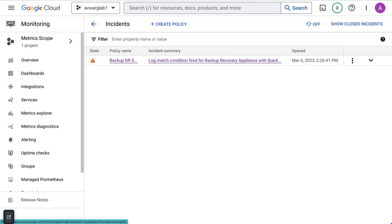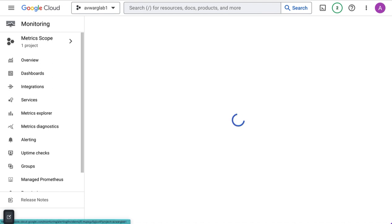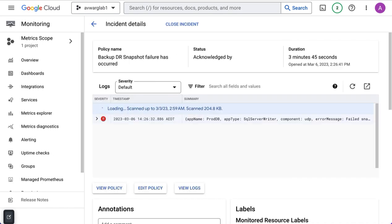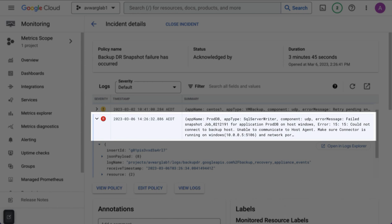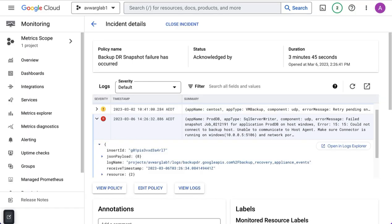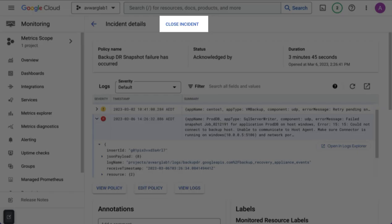What you can then do is go to the incident itself to examine what events have occurred to fire that incident. In this case, you can clearly see that I have a failed backup job for a particular server. At this point, I would probably need to go to the management console to further diagnose this. When I'm confident I have resolved the problem, I can close the incident.